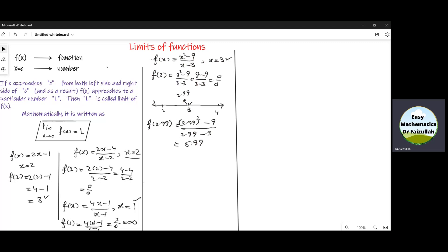Now let us take another point very near to 3 but on the right hand side of 3. We substitute 3.01 in the given function: 3.01 squared minus 9 divided by 3.01 minus 3, and if we simplify this we get 6.01, which is also a number very near to 6. We cannot find the value of this function at x equal to 3, but we can find the value at a point very near to 3, whether on the left or right hand side.